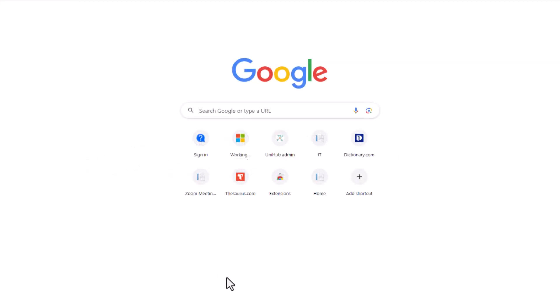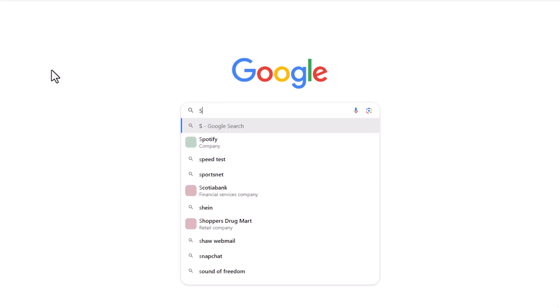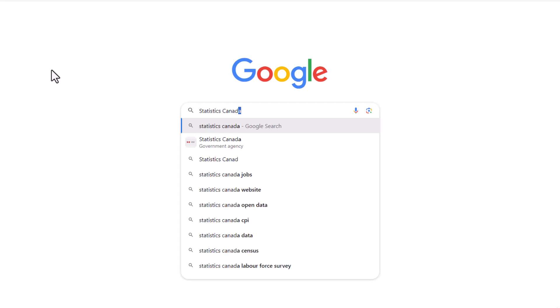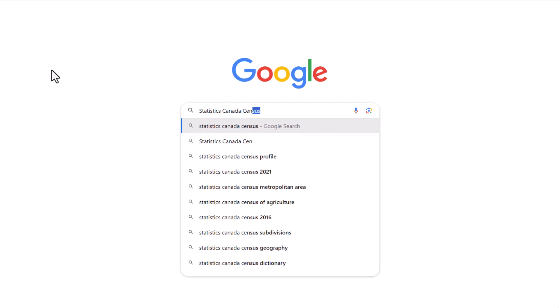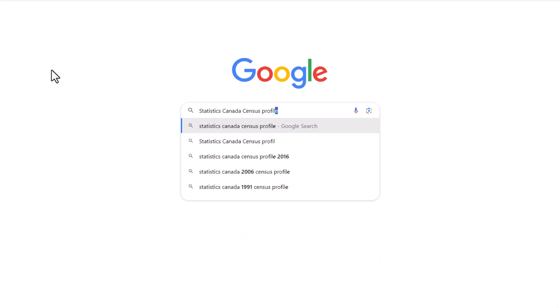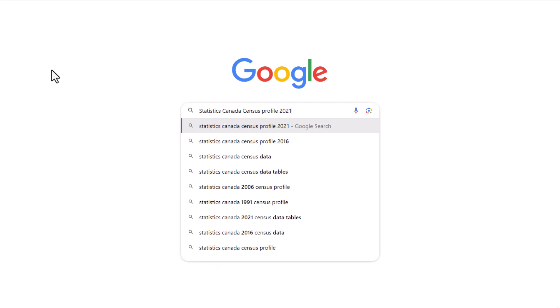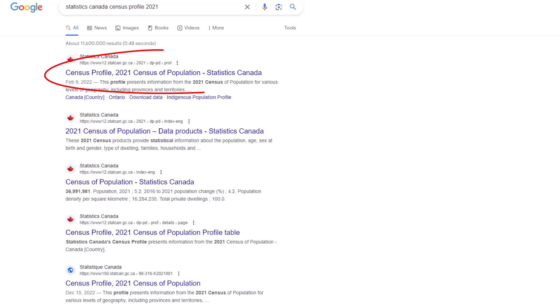To find statistical information on subjects such as labor, education, income, and housing for a particular geographic community — in this case, Kitchener — we can start by navigating to the Census Profile tool.